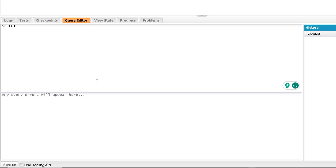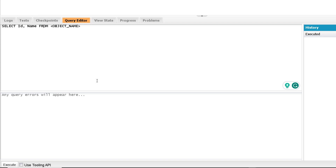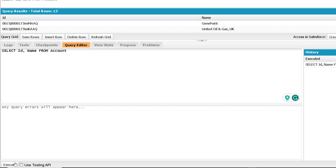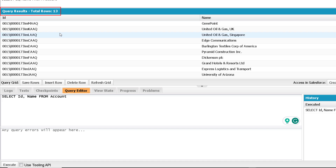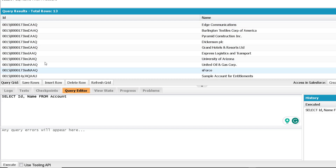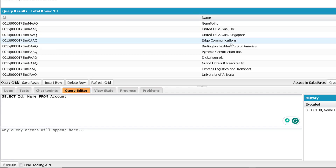A SOQL query should start with the SELECT keyword, then we mention the name of the fields we want to fetch, followed by FROM and then the object name. For example, if I want to fetch ID and Name from the Account object, after SELECT and before FROM I mention the two fields separated by a comma, and after FROM I mention the object name which is Account. Once the query is written, click on the execute button and it will show the result — you can see it is showing 13 rows, meaning 13 records, with account ID and name columns. You can mention as many fields as you want.